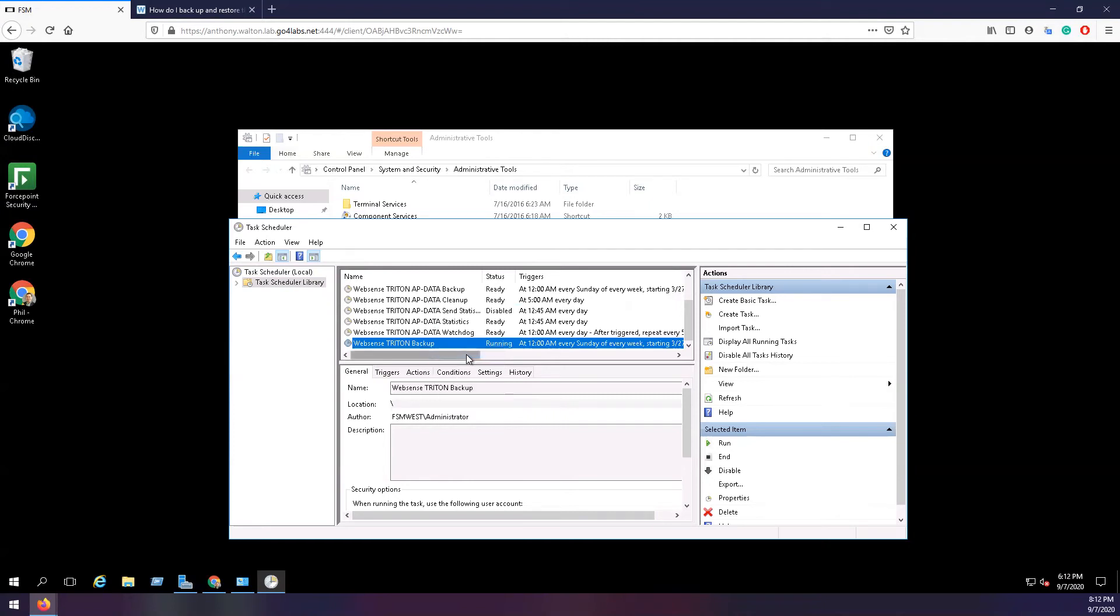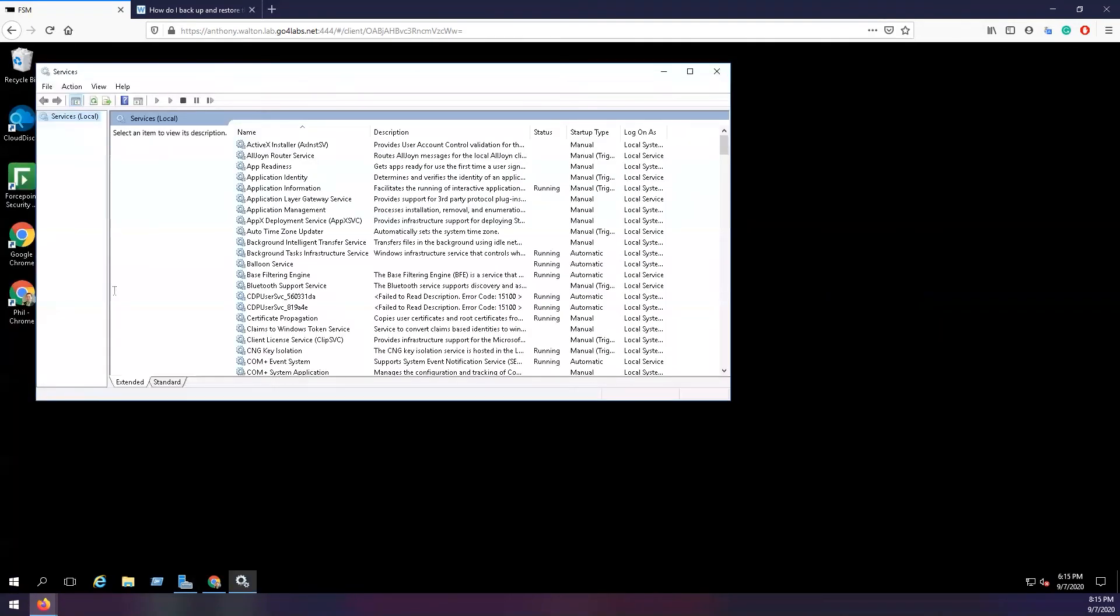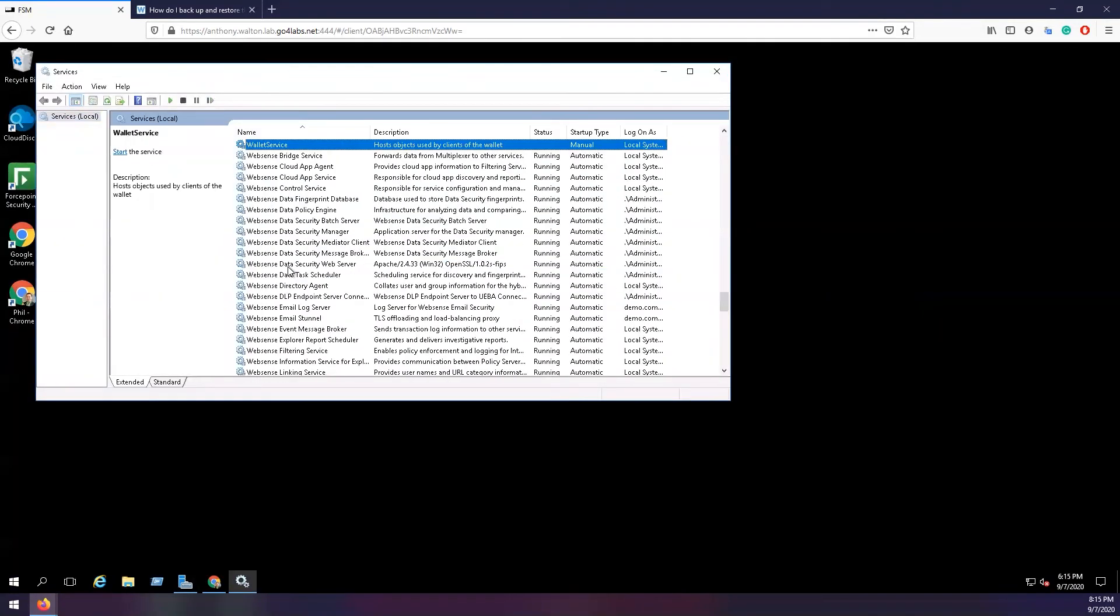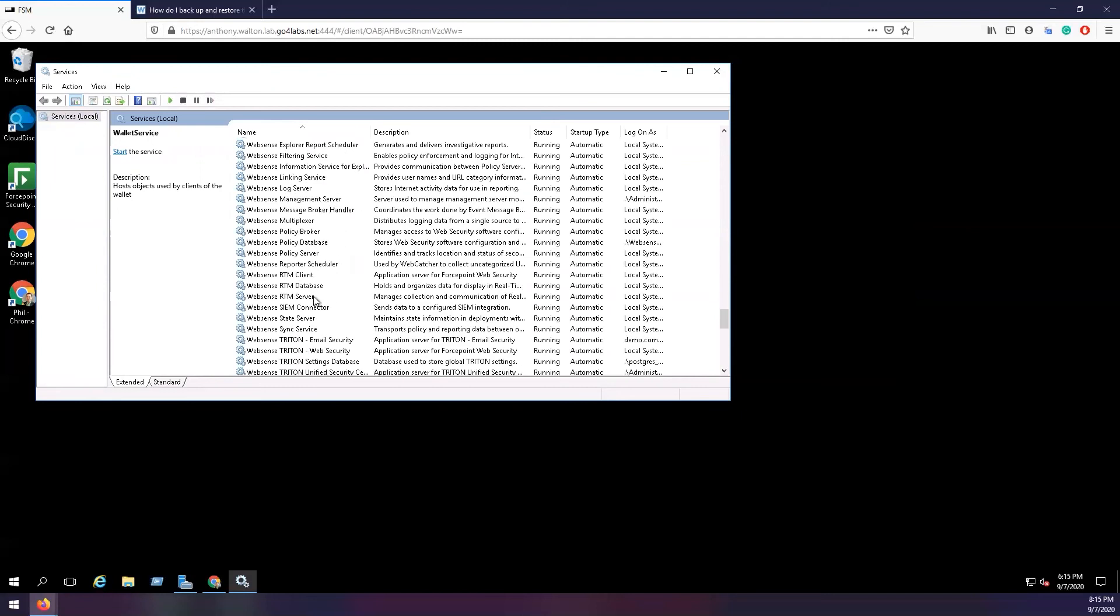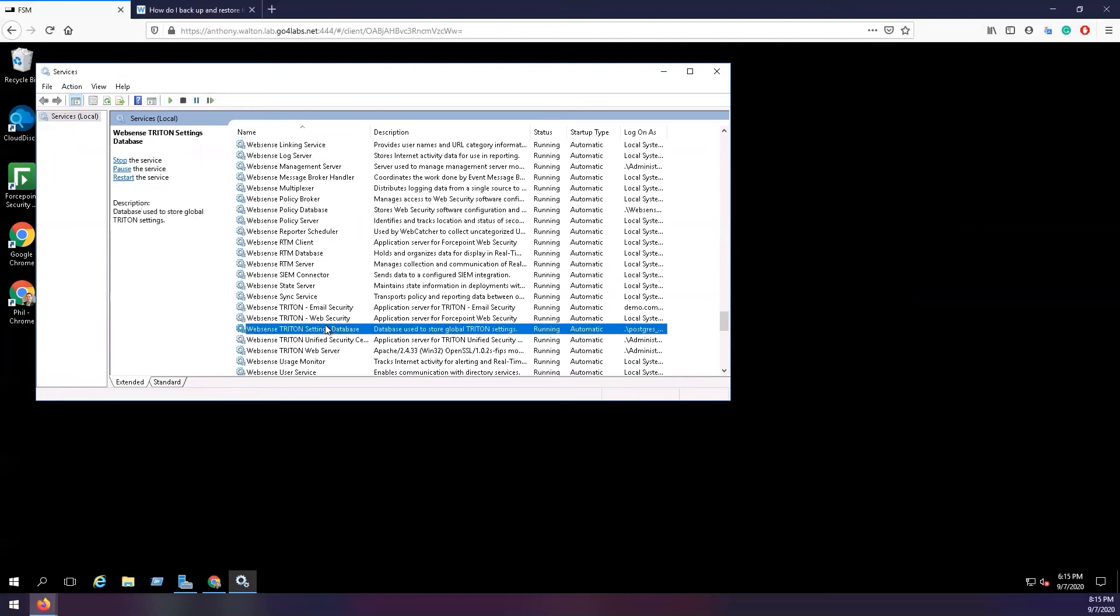If you would like to restore from one of these backups, then you will need to open Services and stop the service titled Forcepoint Triton Unified Security Center.